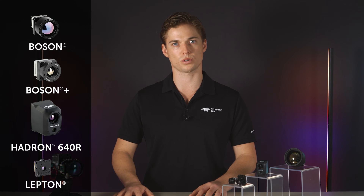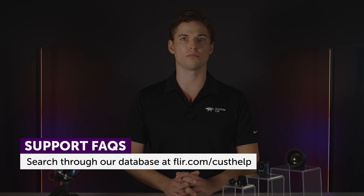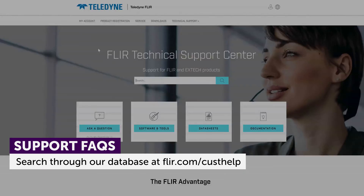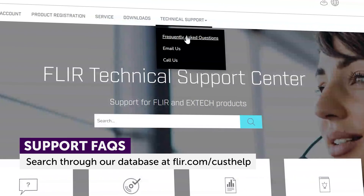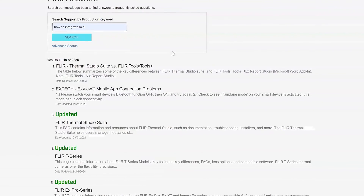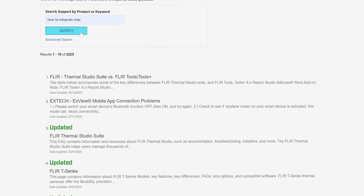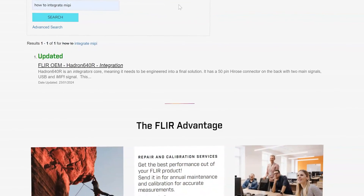Our FAQ section at FLIR.com/CustHelp has an abundance of answers to many technical questions, from integration to troubleshooting. Search through our database for hundreds of common questions to help with your next project.